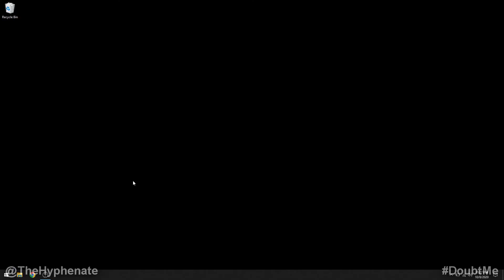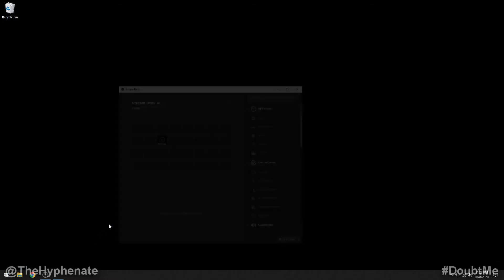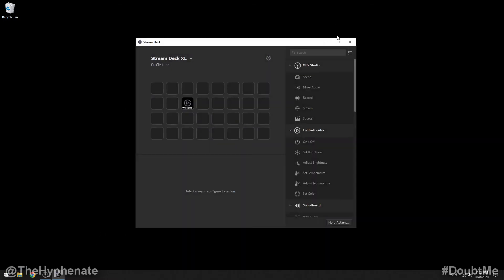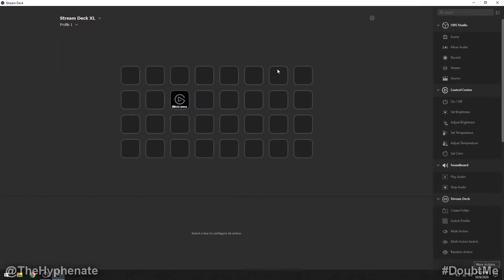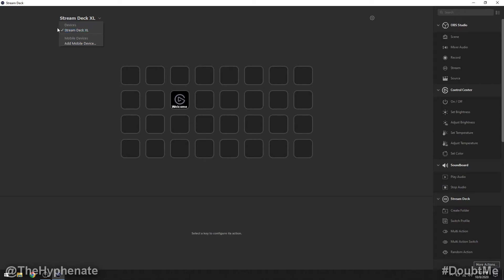Make sure that your Stream Deck is connected to your computer via USB and then launch the Stream Deck software. Here we have a blank profile. If I click on the top left where it says Stream Deck XL you can see the connected devices. I only have the Stream Deck XL so that's what I have selected with the little check mark. You can also add a mobile device. You can actually download a Stream Deck app on your phone and control it with your phone but I have the physical device so I'm going to leave it here.